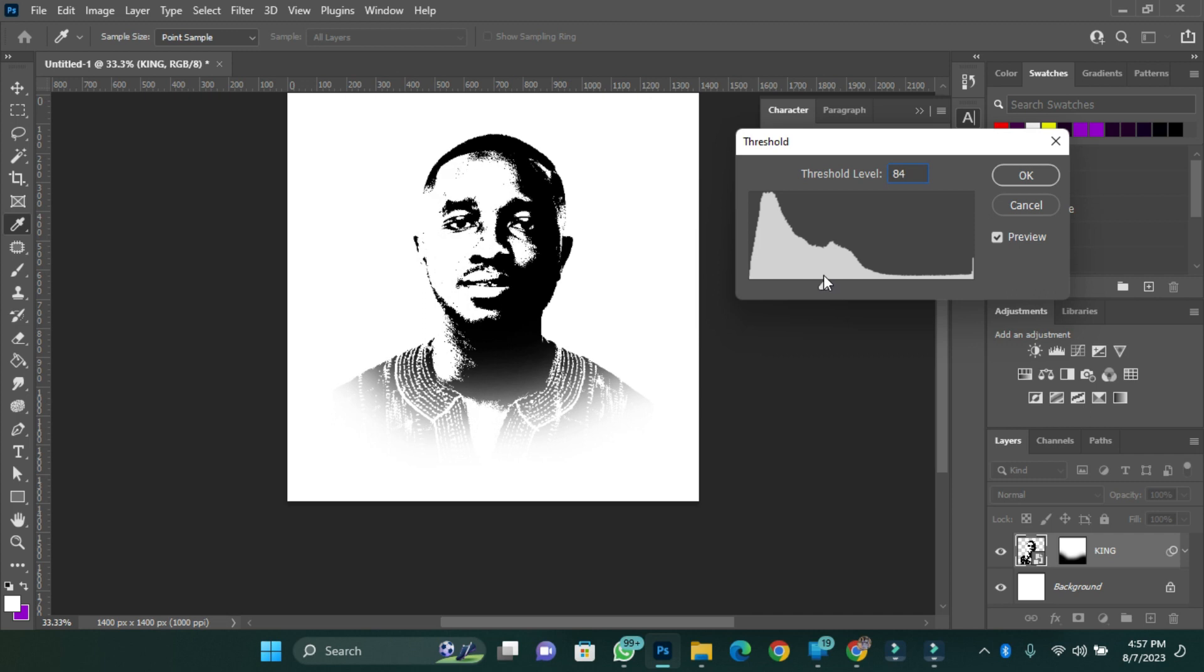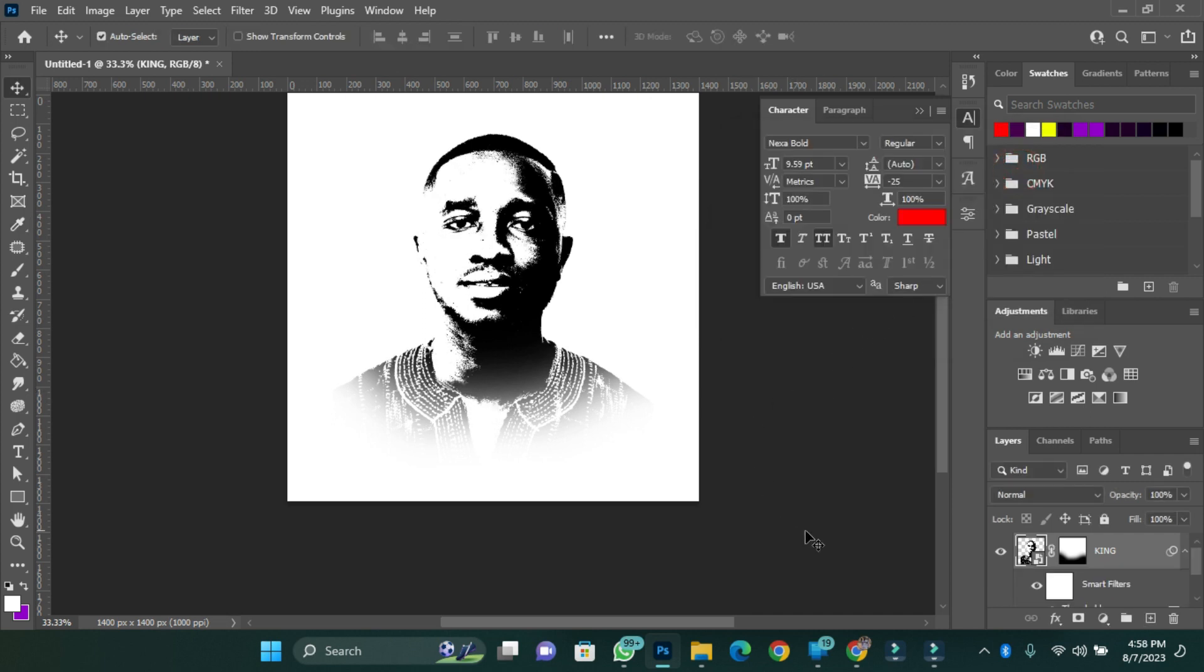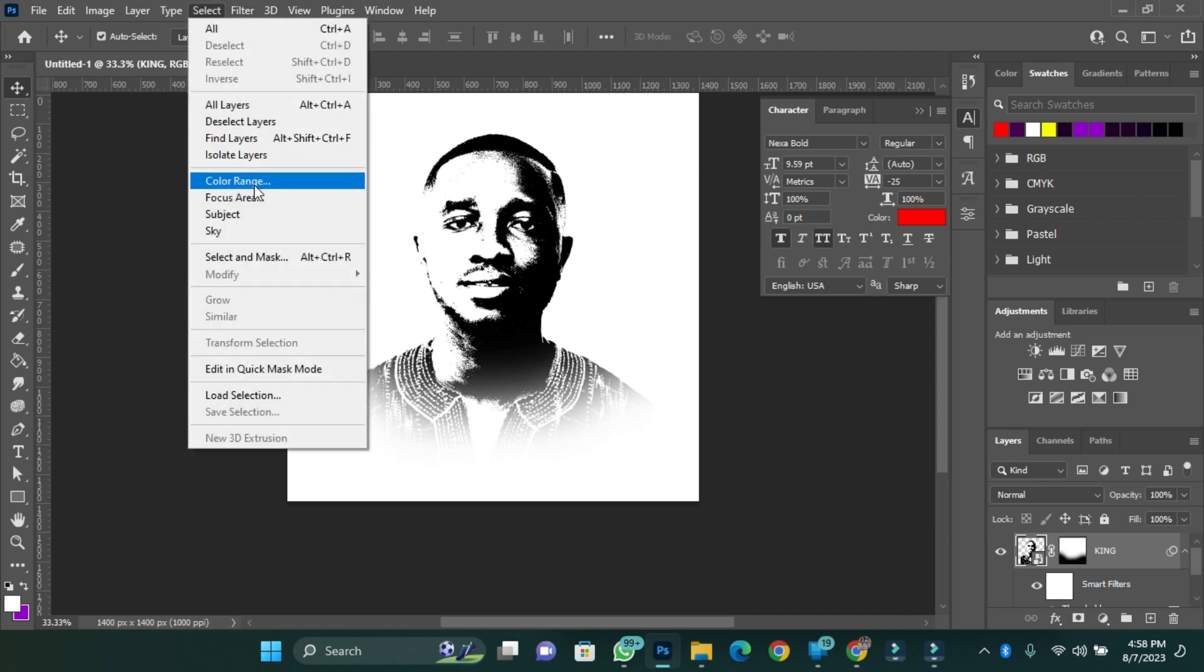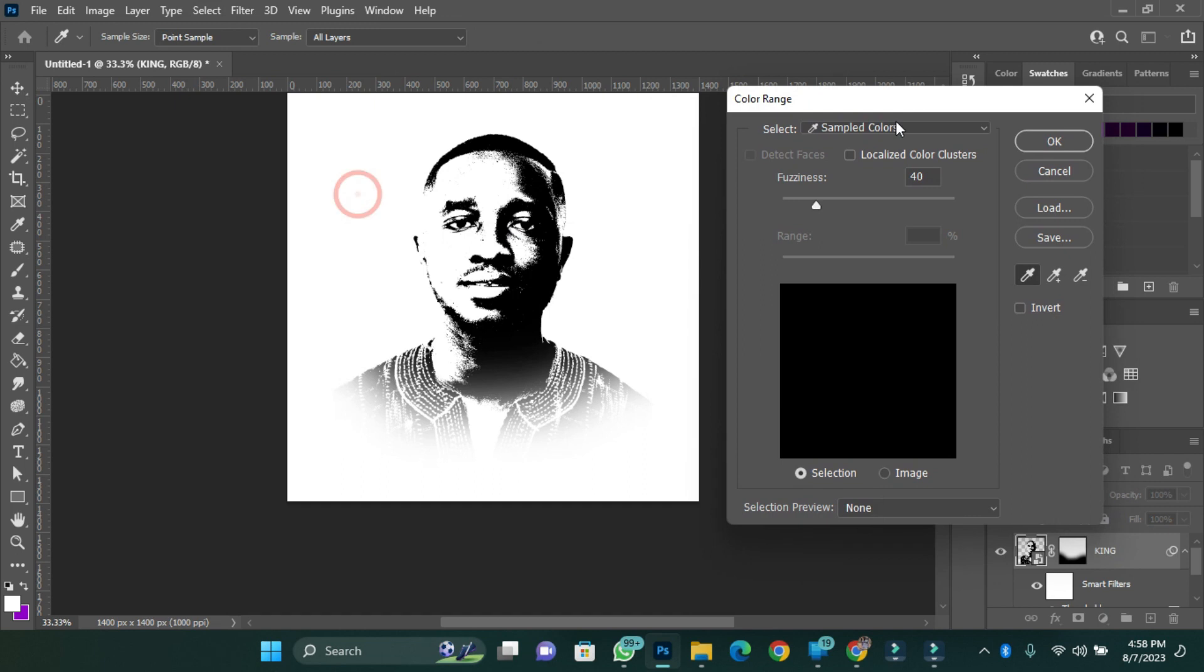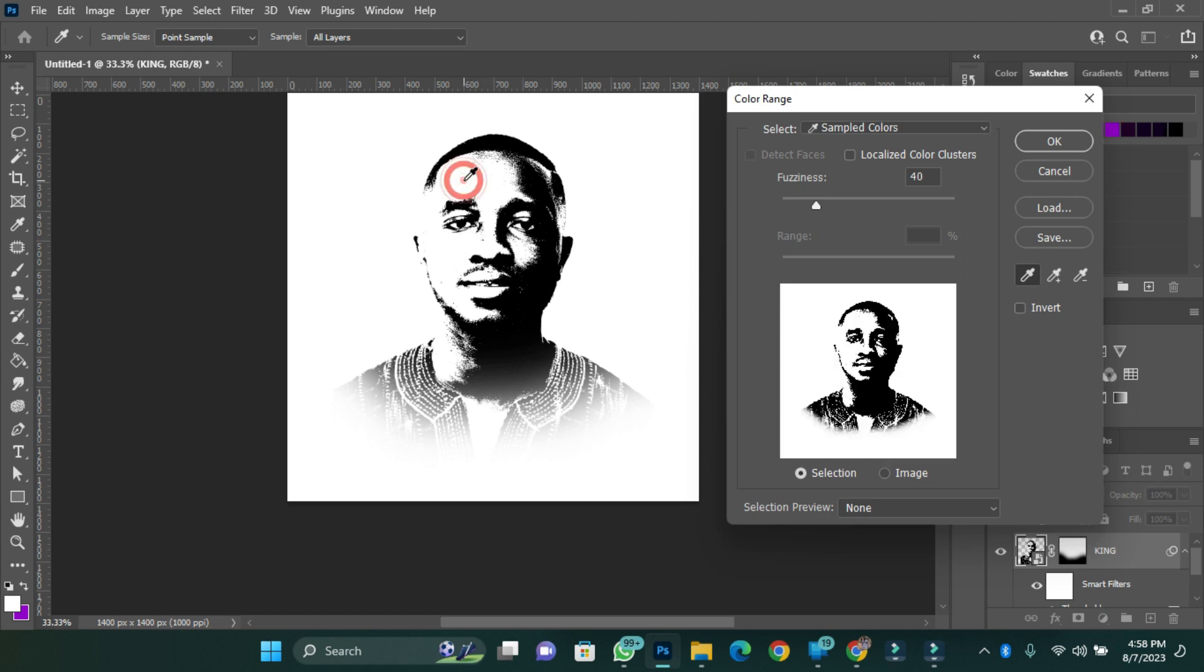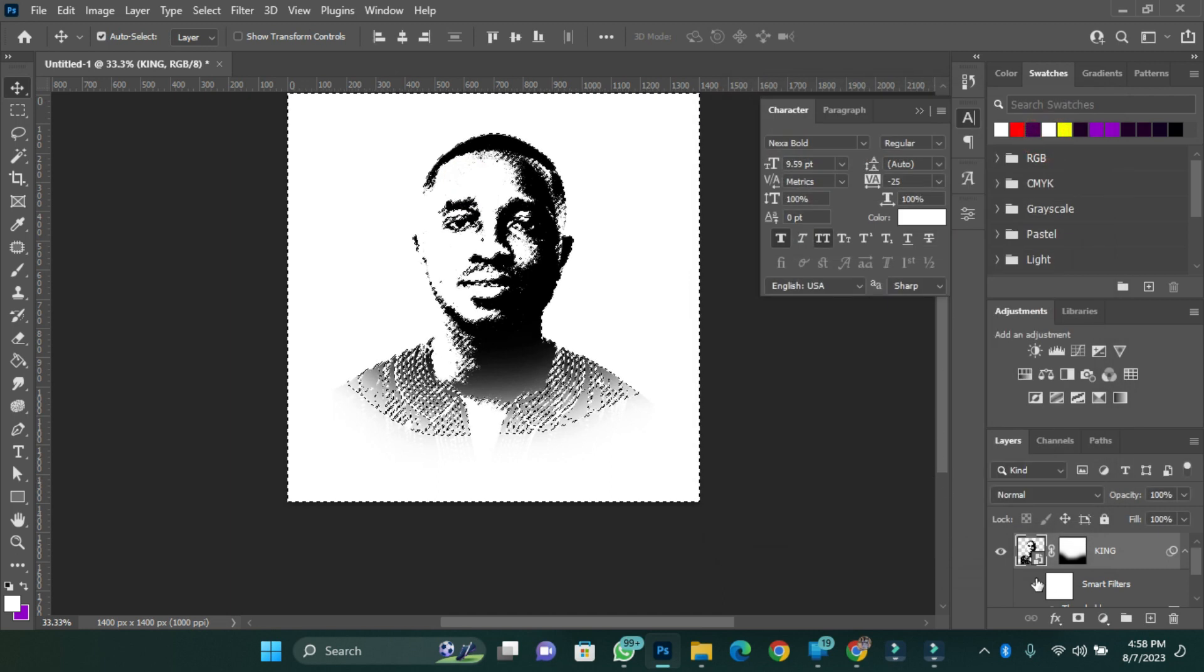After that, you go to Select and go to Color Range. When you go to Color Range, you see the color picker tool. You use it to pick your sample color. So I select white from here, then I press OK.